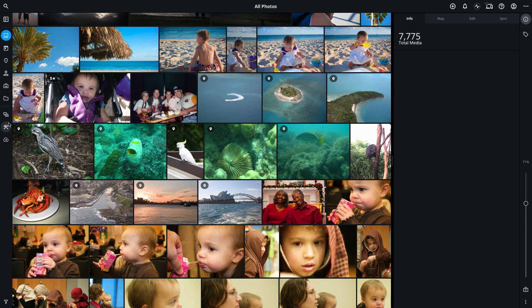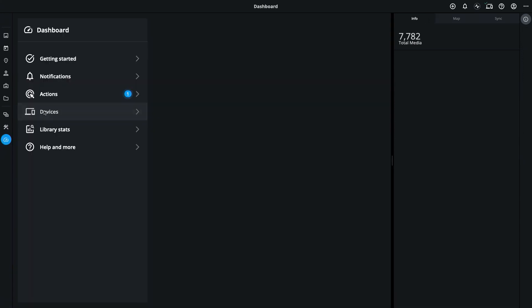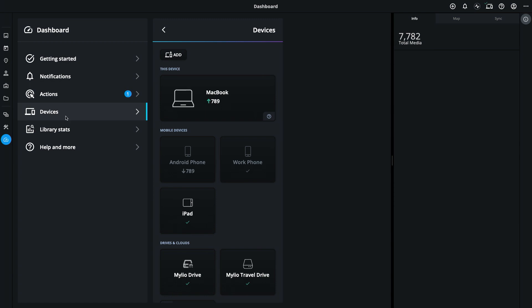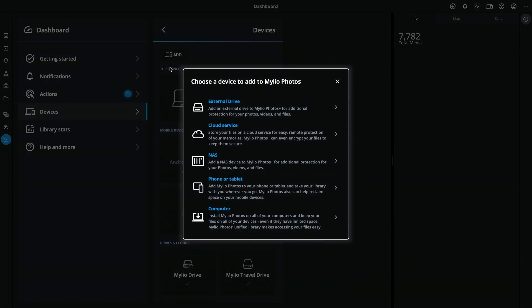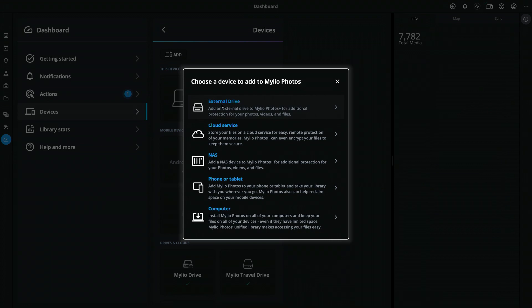To add an external drive as a vault, go to your dashboard, select the Devices panel, and click the Add button. Then select External Drive.